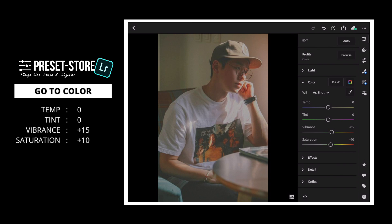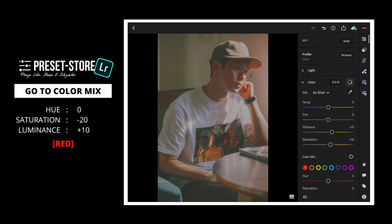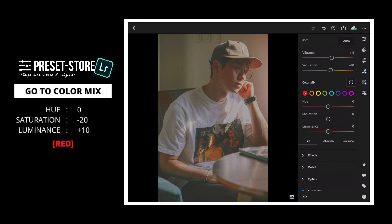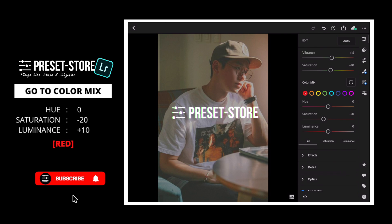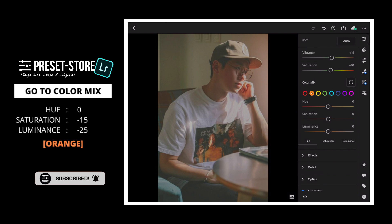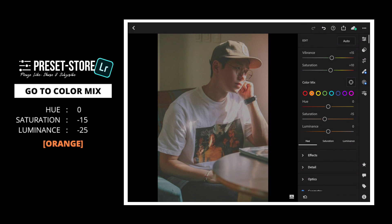Then, go to Color Mix. For Red: set Saturation to minus 20 and Luminance to plus 10. For Orange: set Saturation to minus 15 and Luminance to minus 25.